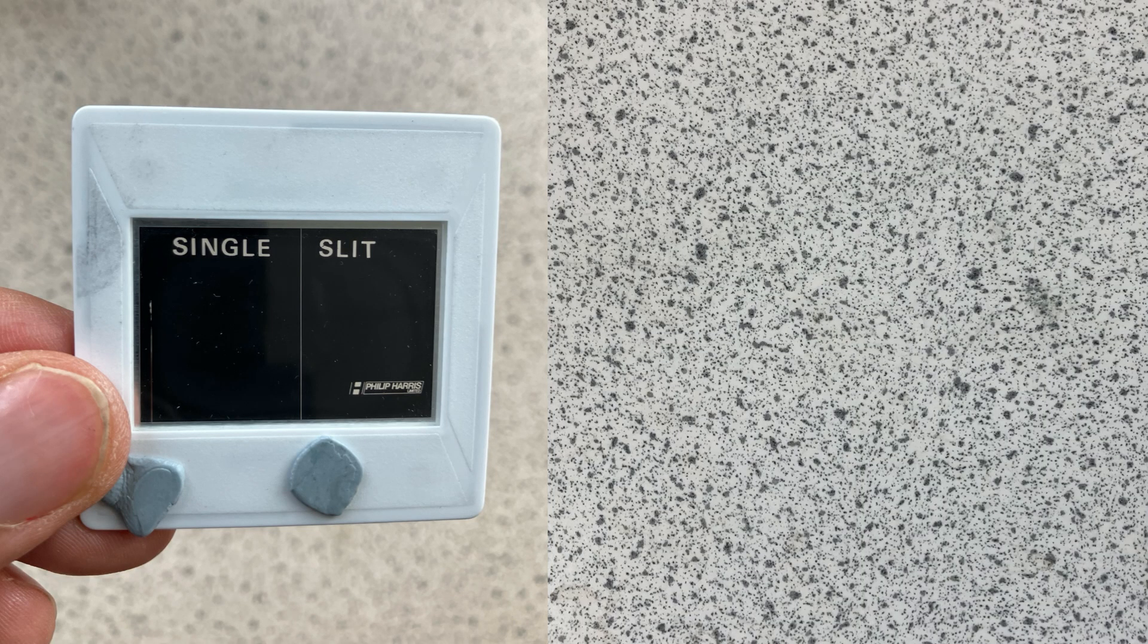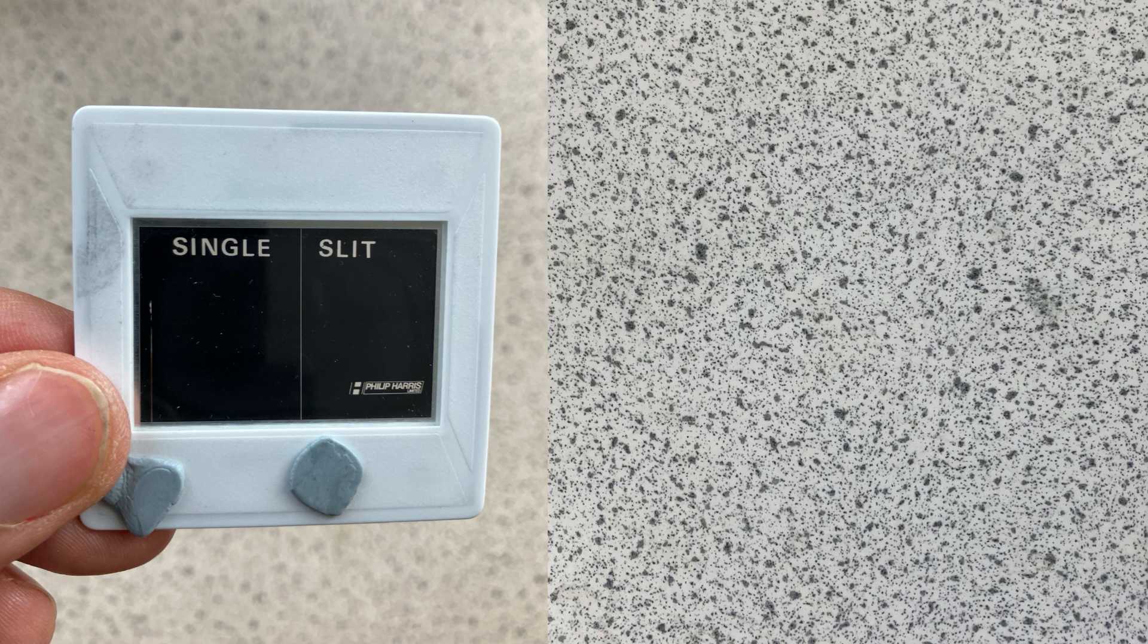It actually works really well to just hold the single slit directly in front of your eye and look at the lamp through the single slit, but instead you might choose to attach it to a phone.